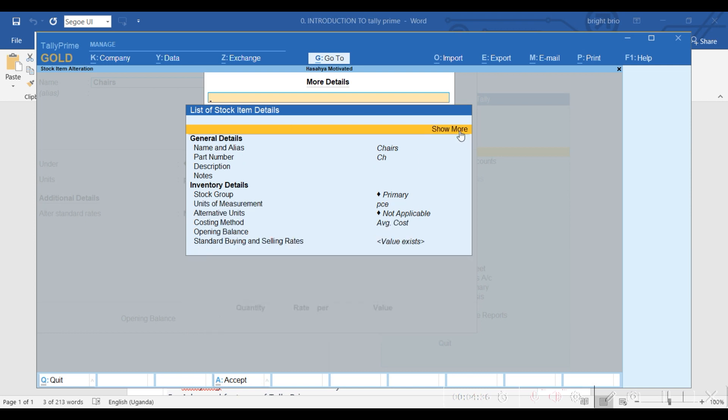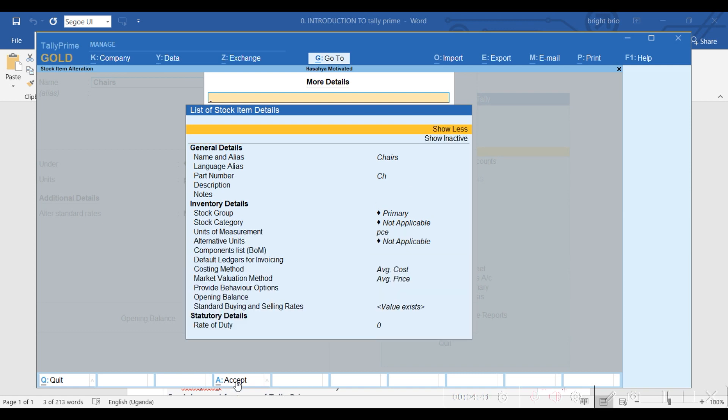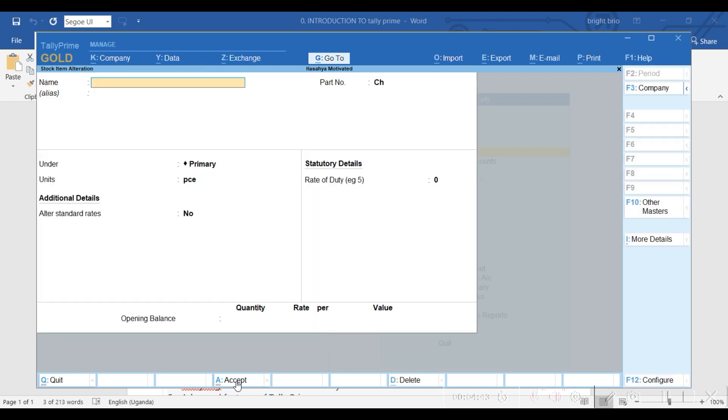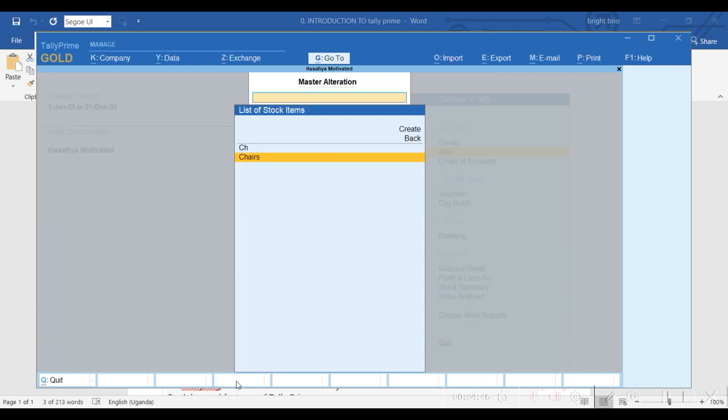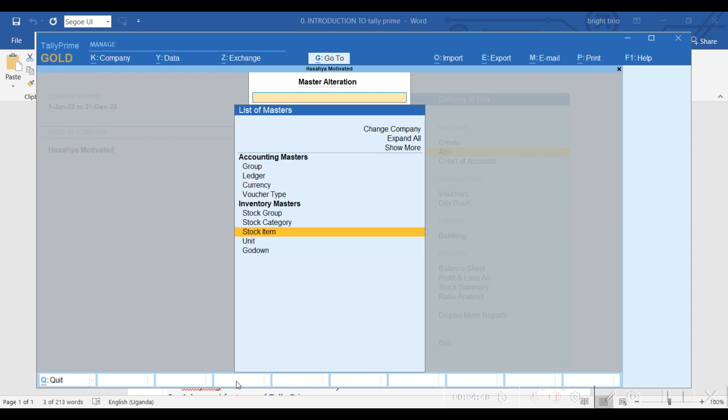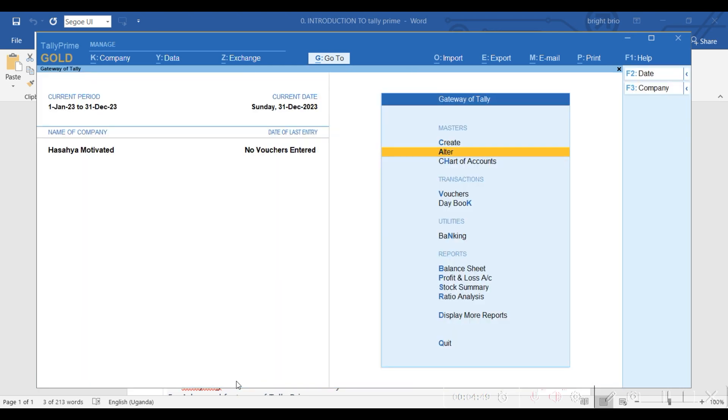But for now, those are the key parts. After that, you accept. So when we go back, that's the item we created.